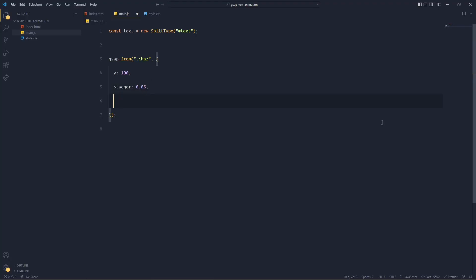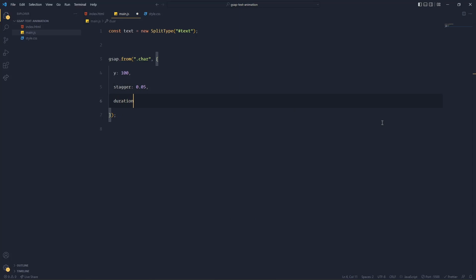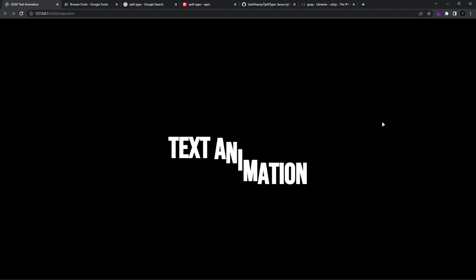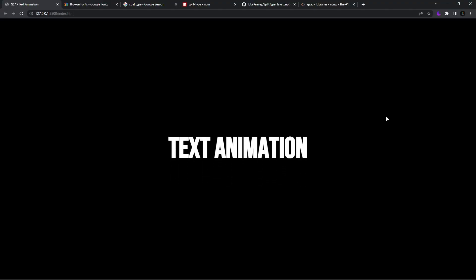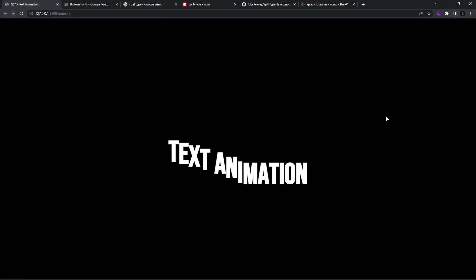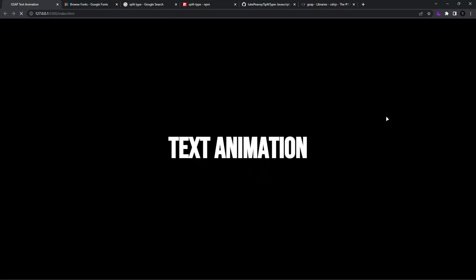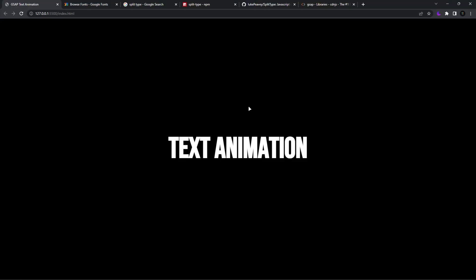And you can also add duration if you wish to. Duration maybe 0.2. So that's very quick. I kind of like 0.5 - it's a bit slow and it's subtle. Good.